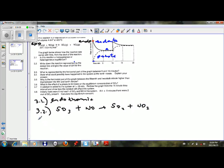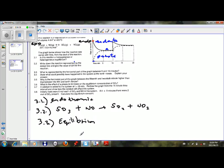Moving on to 3.3: what is represented by the horizontal part of the graph between 5 and 10 seconds? When the graph is flat, it does not mean that the reaction is finished. Rather, it means that equilibrium has been established. This represents the equilibrium between 5 and 10 seconds. An equilibrium reaction means the forward reaction and the reverse reaction are both happening, and the horizontal line tells us that both are taking place at the same rate.